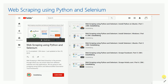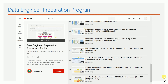I also have a playlist for web scraping using the Selenium framework. Selenium is primarily a web testing framework, but it is now widely used for web scraping as well. You can explore that playlist to learn more.